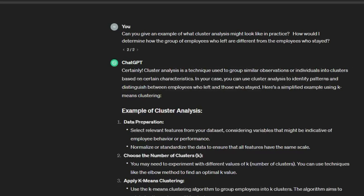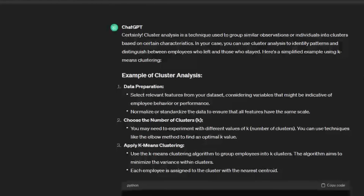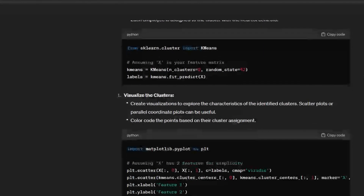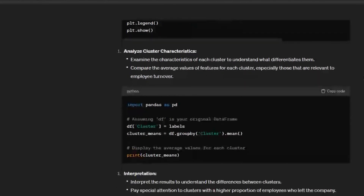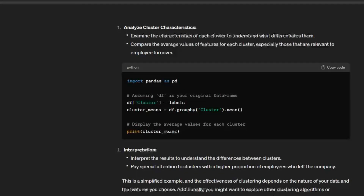If you're having creative block you can go to that ChatGPT list and all of a sudden you've got a lot of interesting different ideas. You can ask it for more detail — for instance, I asked it to expand on the clustering example: give me an example of what cluster analysis might look like in practice and how do I determine how the group of employees who left are different from those who stayed. It launches into an explanation of k-means clustering, gives some code to set that up, uses matplotlib for exploratory visualizations, then walks me through the investigative process and how to link that back to my turnover outcome.